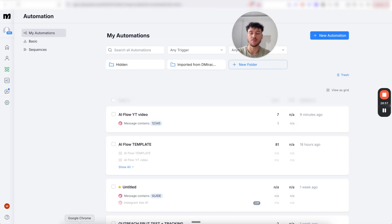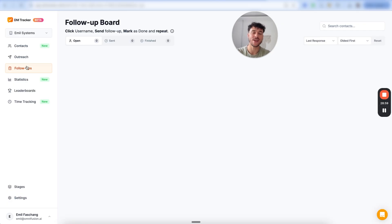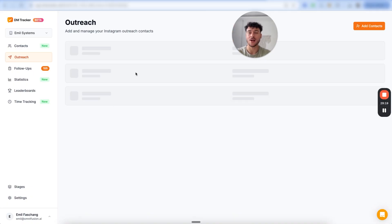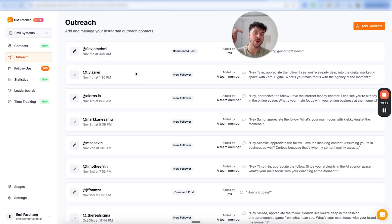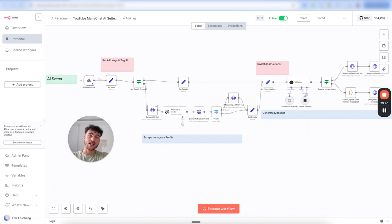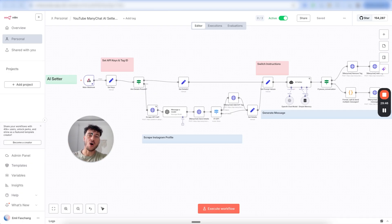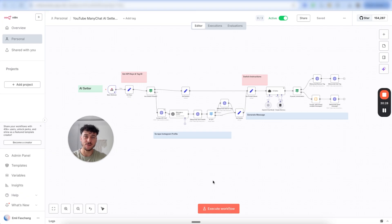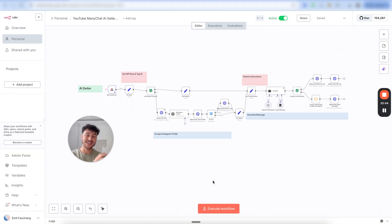Now every single message will be tracked by DM Tracker, and you'll be able to see when you have to follow up with people. I have a video linked right below this one on exactly how to use DM Tracker for outreach tracking, reply rates, and more. You now have a fully functioning AI appointment setter inside your Instagram DMs able to look at leads' profiles and track all follow-ups. This is just the beginning — we have a much more advanced system with features like listening to voice memos, splitting up messages, and updating CRM data.